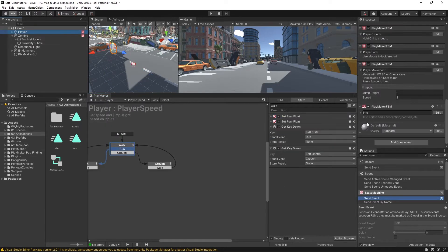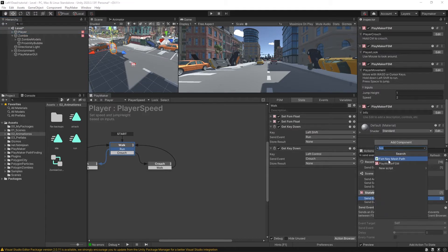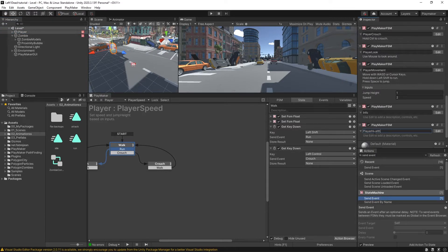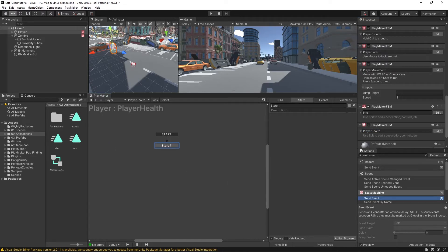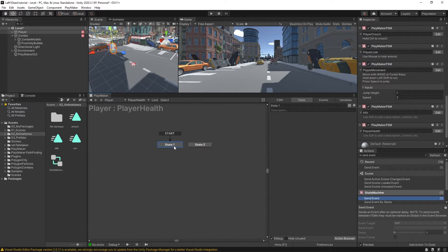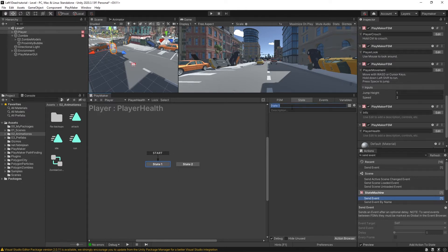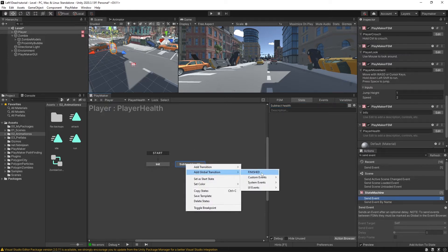We'll come over here to player, add a new component, new FSM, and paste in that player health name. So this is our new FSM on the player — player health. In here is where we're going to set up a state that the zombie FSM can talk to to deal damage to us. We'll leave this start state here, call it initialize. And then the next state will be where we actually get damage done to us — we'll call this one subtract health. And we're going to give it a global transition — custom events, damage.